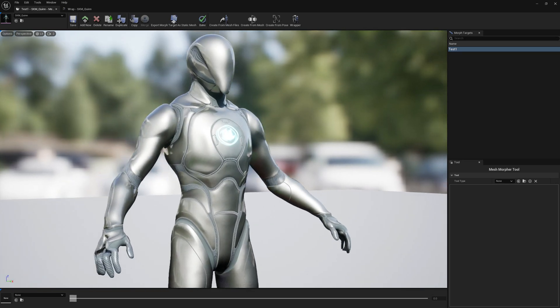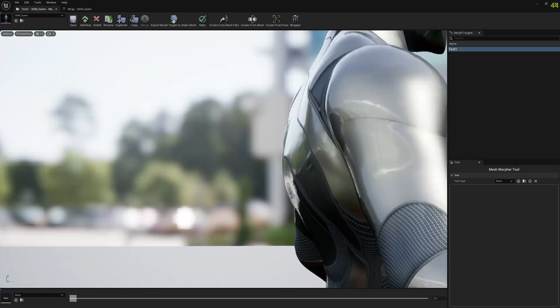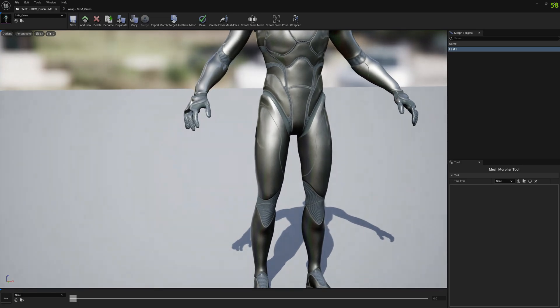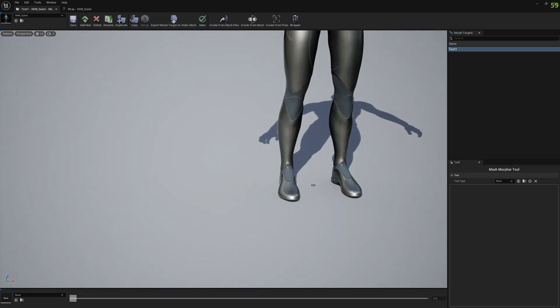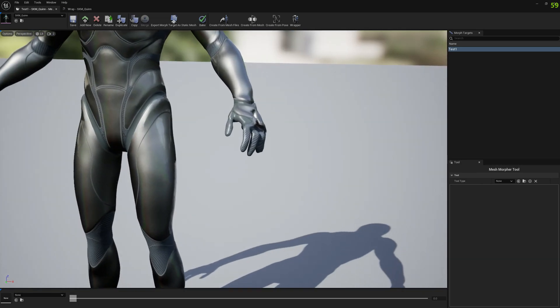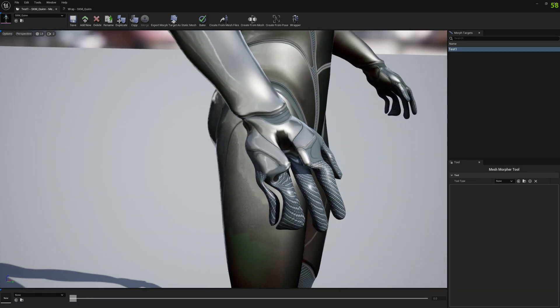So this is what we got with the default settings in wrapper. You can see mostly everything went fine except for the hands. We have problems around the fingers here so we have to fix this.